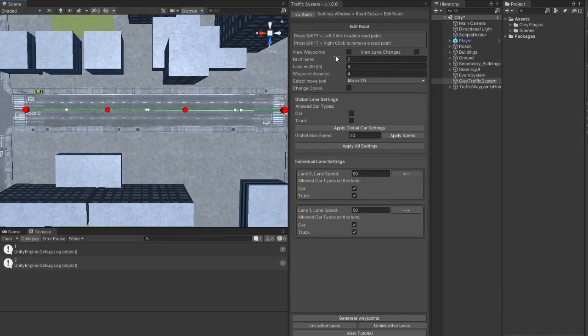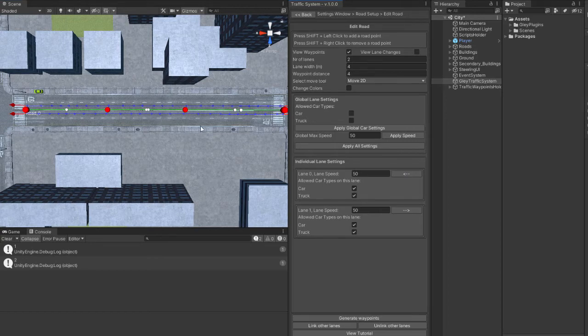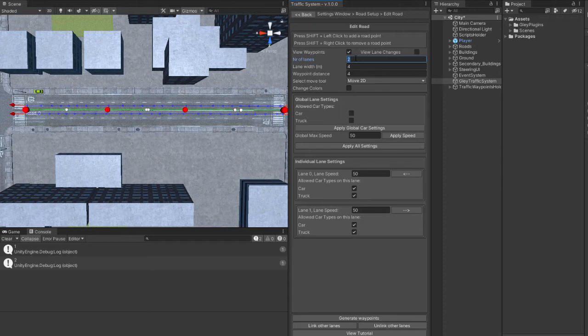Number of lanes represents how many lanes your road will have. If you hit Generate Waypoints, you will see that two lanes of waypoints will be generated.